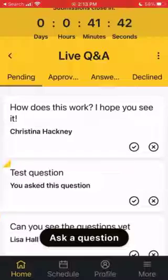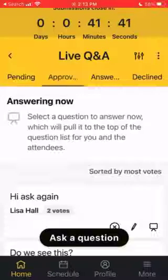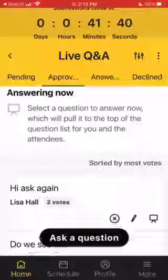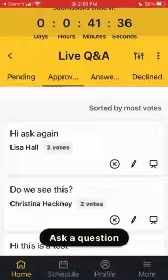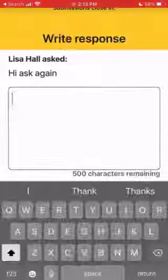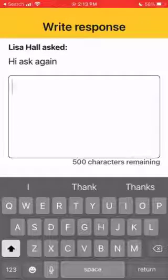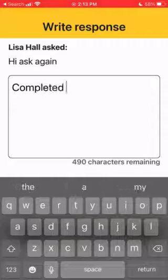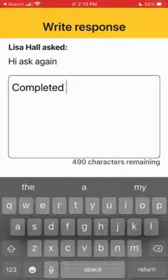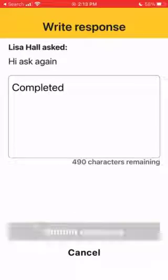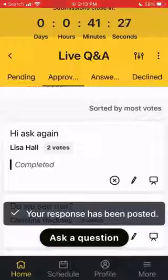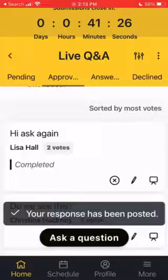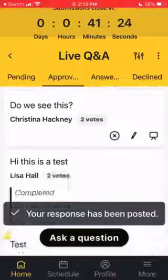If you decide to decline a question, you can hit the X and it'll move the question over to Declined. Under Approved is where the questions are once you have clicked that check mark, and if you decide, you can also add a comment in there, such as Completed, to show that you have dealt with that question and are moving on to another question.